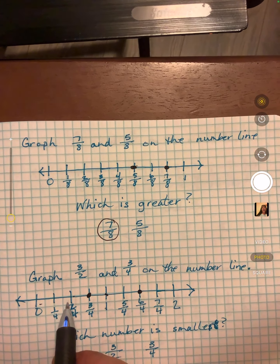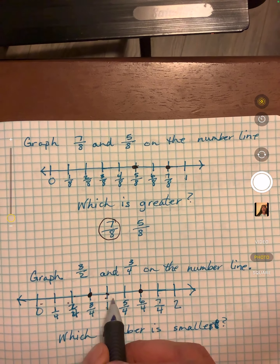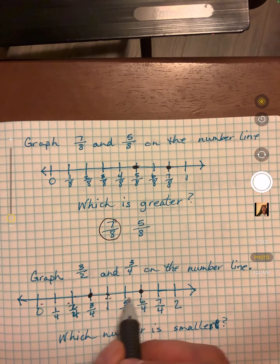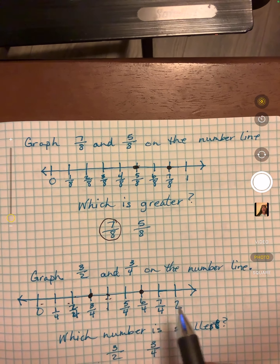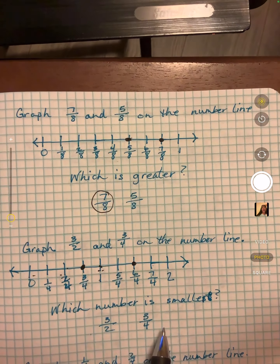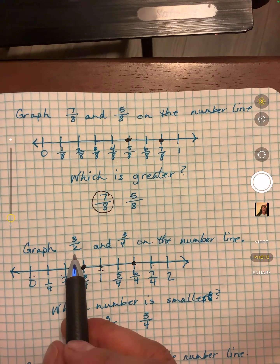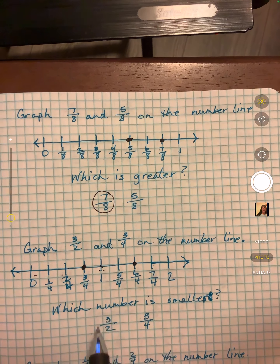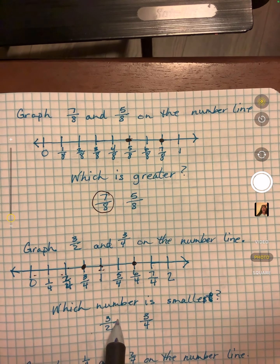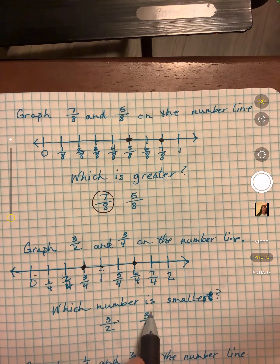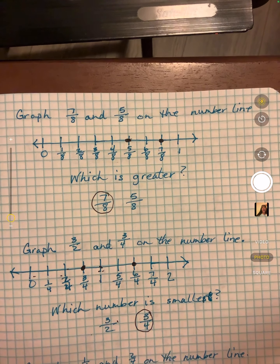Two fourths is a half, two fourths is our second half, two fourths is our third half. So which number is smaller? It would be 3/4 because it's closer to zero.